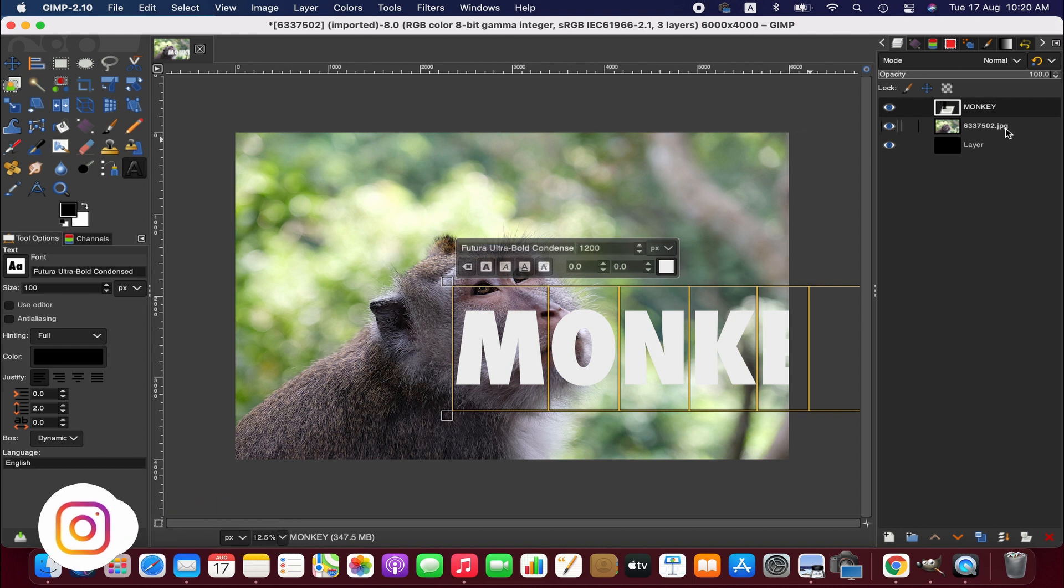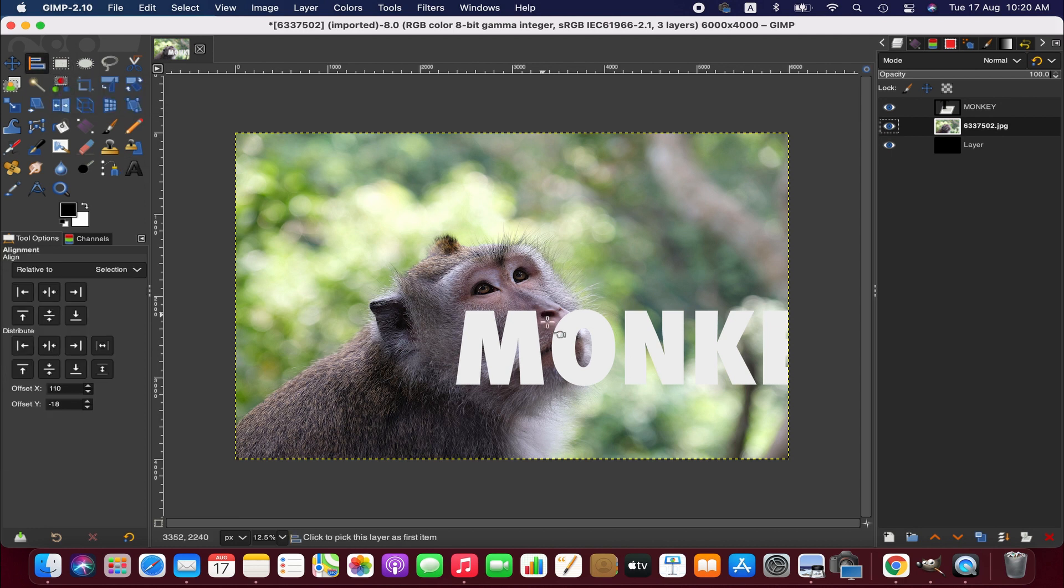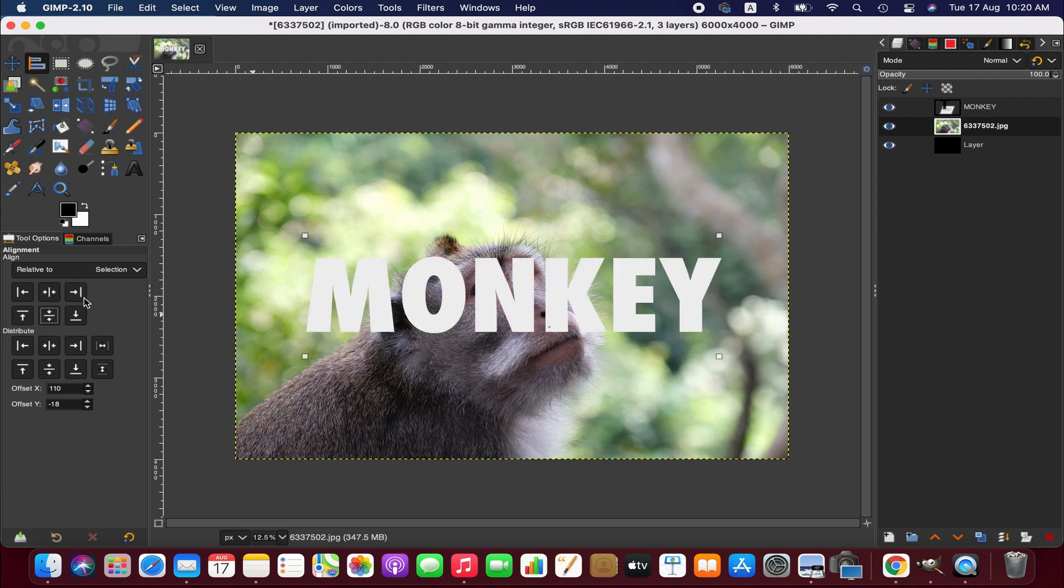Right, now we go to the image layer and then we'll be taking the alignment tool to center the text. Click on the text and then center middle. We can reposition the text later.